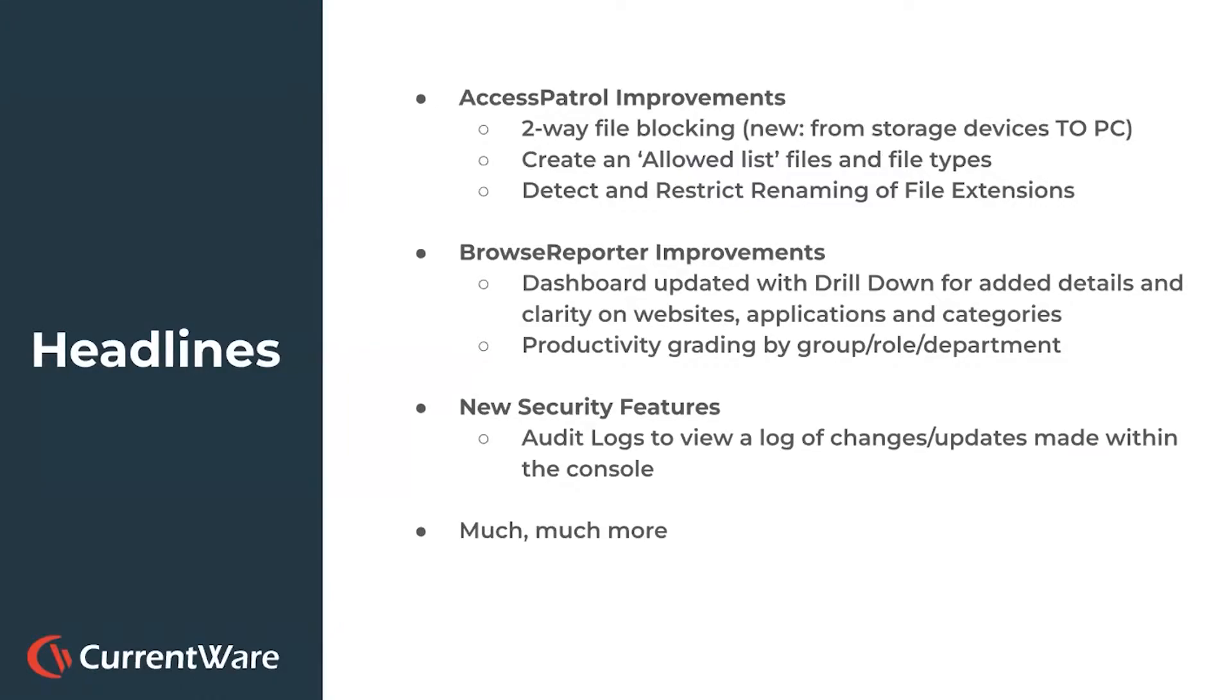Browse Reporter, we've also done some cool things with the dashboards to update the drill down to just give you more visibility and details on website application and category, as well as productivity grading.